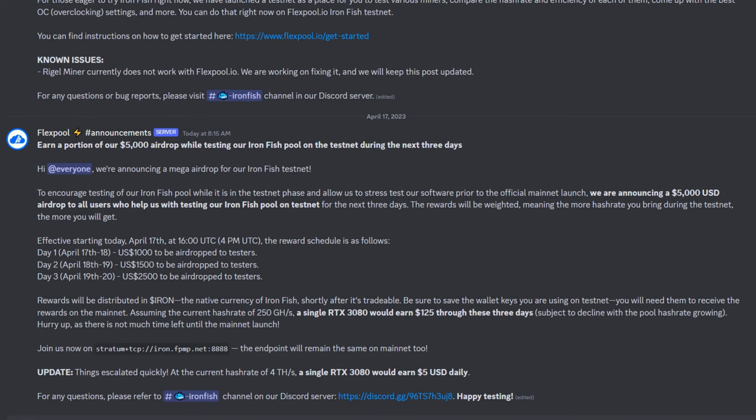Now probably only two days at the time of releasing, I'm a little late. The rewards will be weighted, meaning the more hash rate you bring during the testnet, the more you will get. Effective starting today April 17th, 16:00 UTC, the reward schedule is as follows: day one, $1,000 USD; day two will be $1,500; and day three will be $2,500.